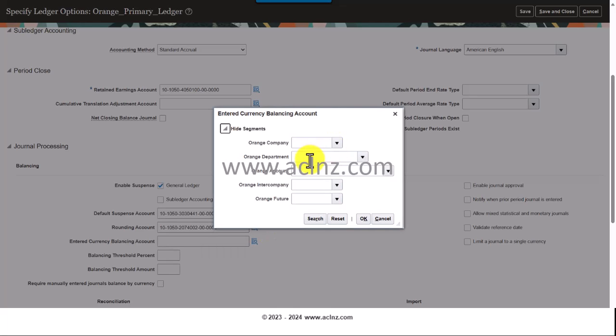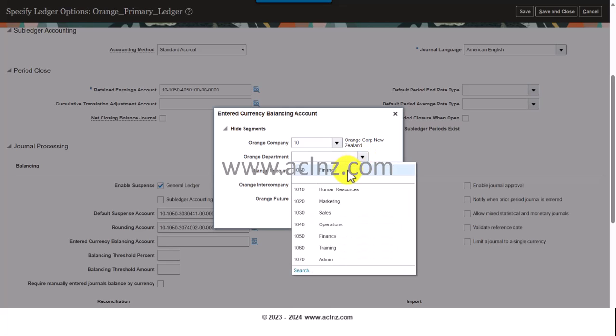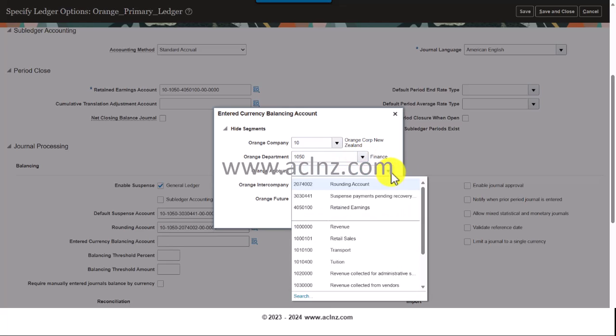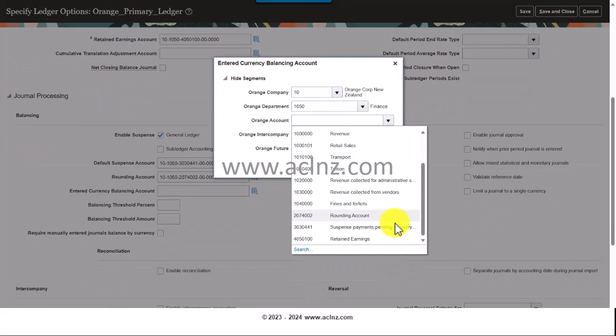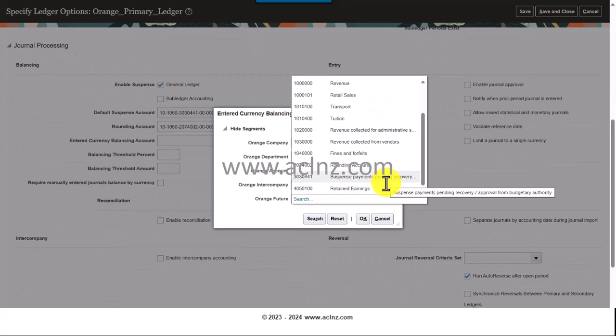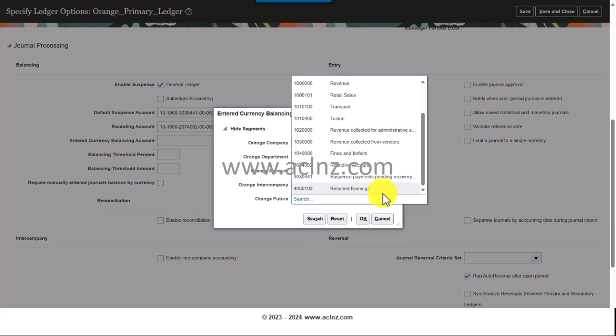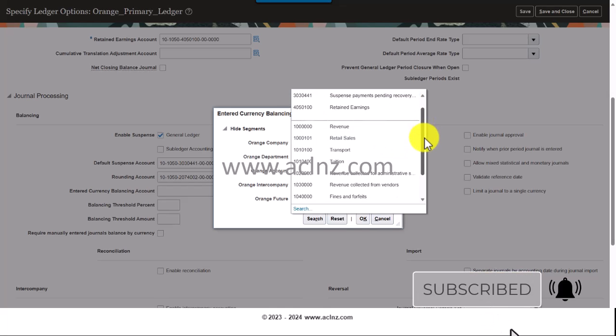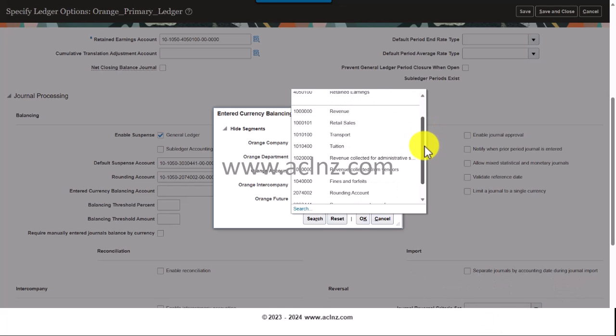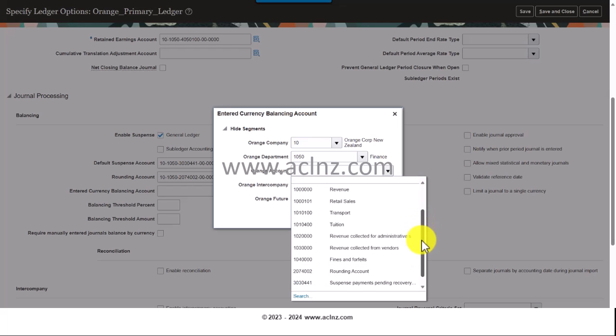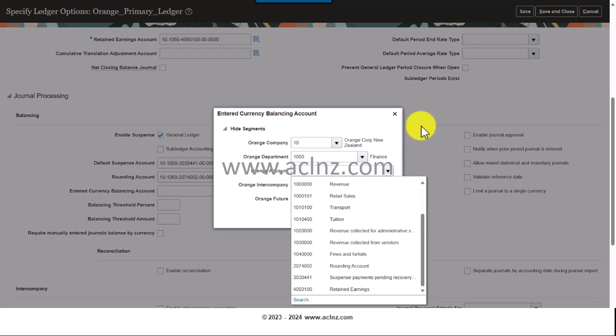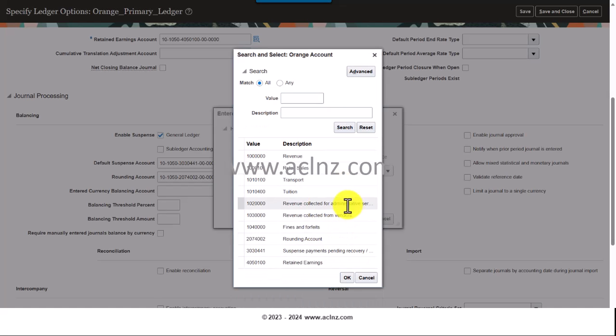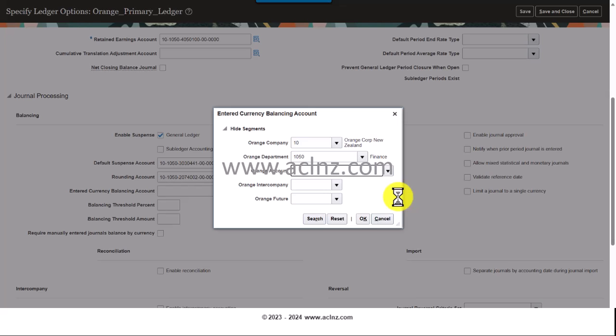Then you've got currency balancing account. Let's see if you've got it over here. It looks like you don't have that balancing account. Let's go back and check if it is there or not. Search it over here. No, I don't think it's there. Let's go back to the Excel.